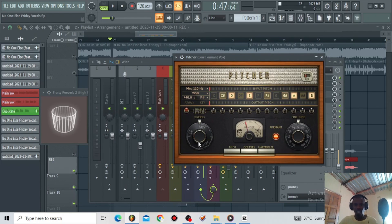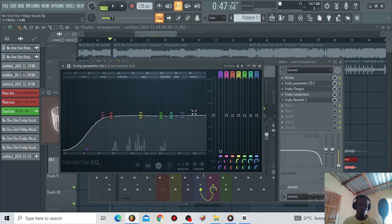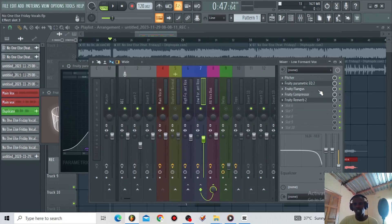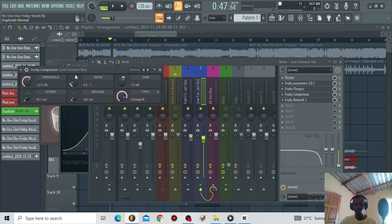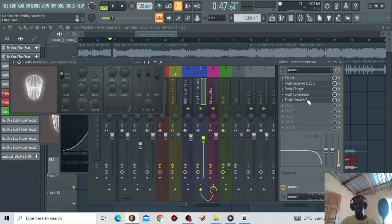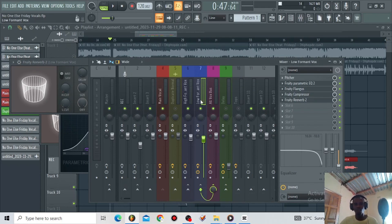On the low formant bus I'm using a pitch shifter and using the male gender to shift left. The speed is around 5 and the key is the same — F minor. Then I'm using a parametric EQ to shape the bass. I also included a flanger to spread it to the sides, then I'm compressing it with the Fruity Compressor. I'm adding reverb to give it a spacey feeling, then I included the built-in EQ to roll off the top end.